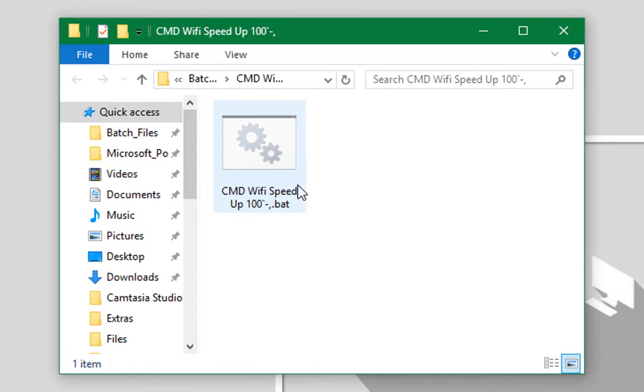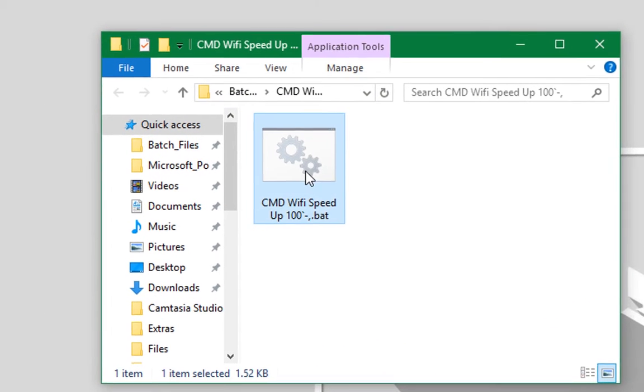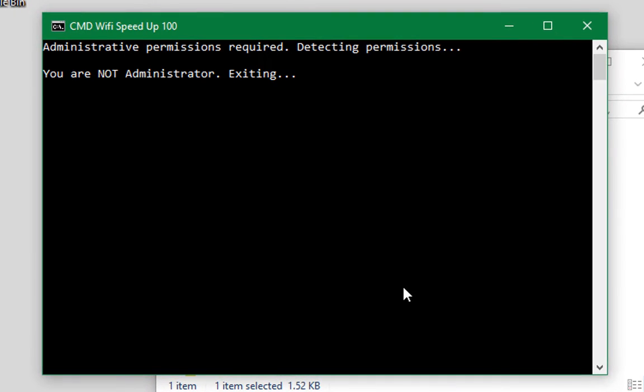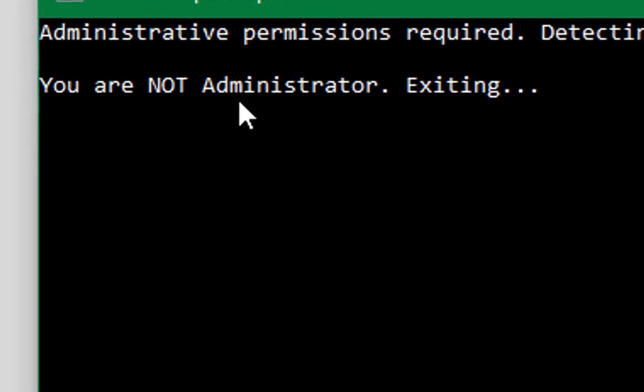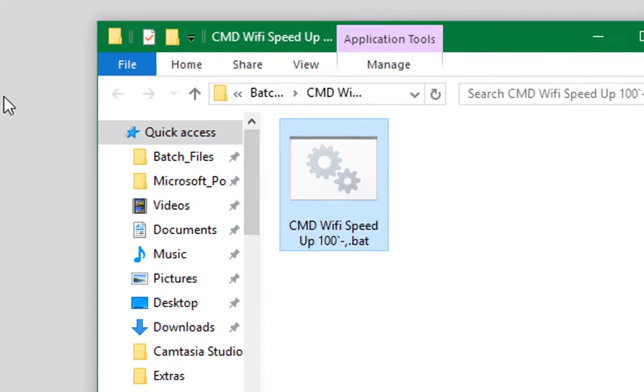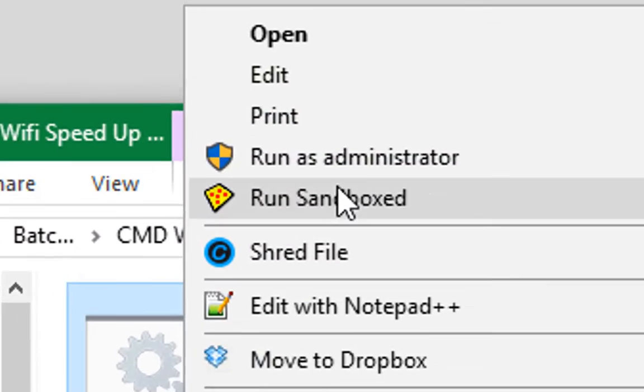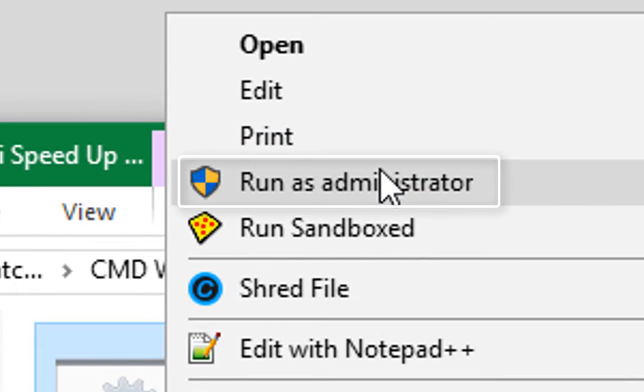And by the way, it must be run as administrator or it will not work. So let's select it.